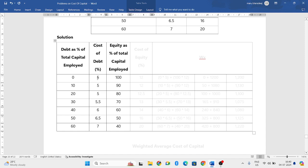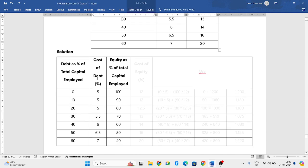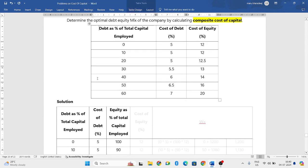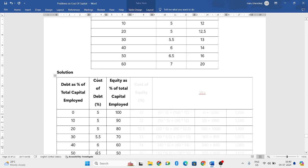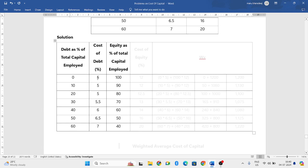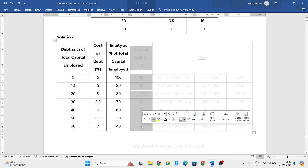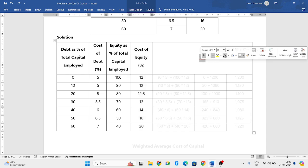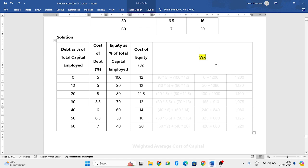Next, in the question they have given cost of equity. So you will write it here, cost of equity. Now, using these three things, you need to find out WX. We need to find out WX.